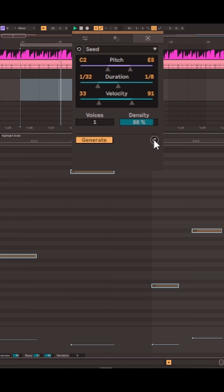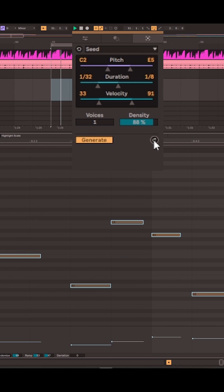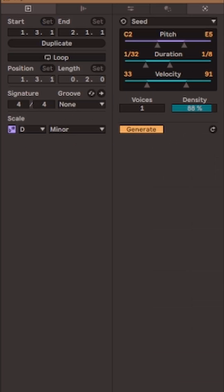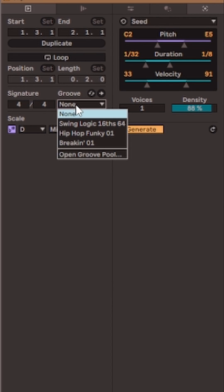You can use the density slider to change how busy the drum fill is and add a bit of swing via the groove pull.